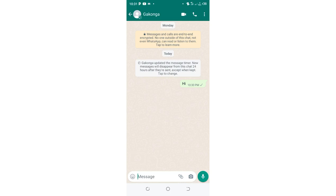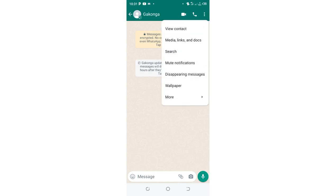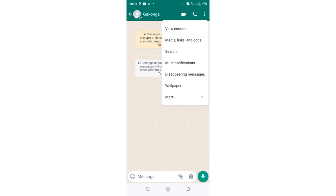After getting into the conversation screen, you are just required to click the three dotted icons in the upper right side of your WhatsApp conversation screen.